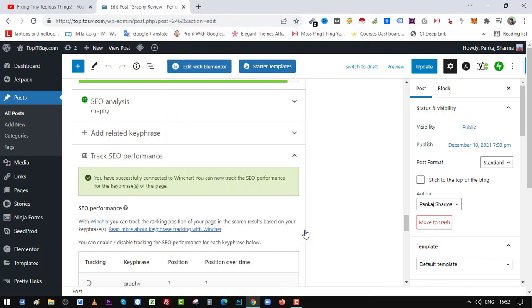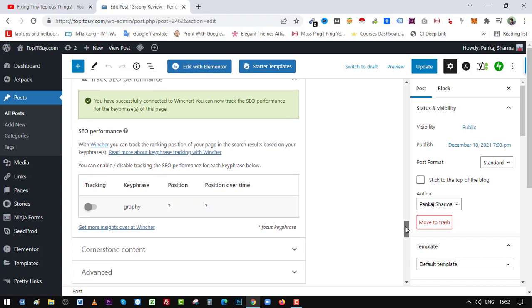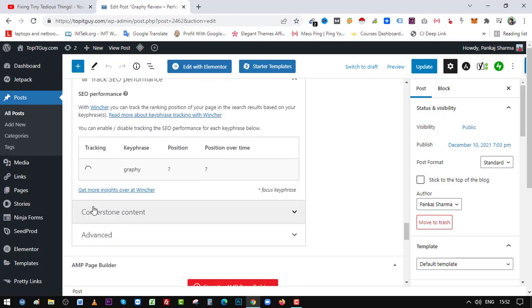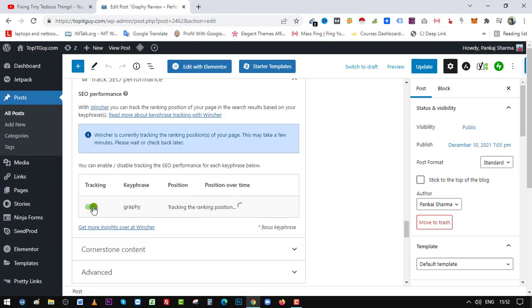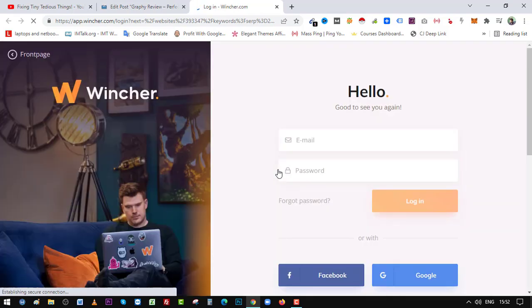All right, I have connected my Yoast plugin with Wincher. Now I can track the performance of my article. Here you can see if I click on this, let's see, okay it is tracking now. So within WordPress it will show the position of my article in google.com. Here you can see my position is beyond top 100 results, so from here I can easily click on View and see other results.